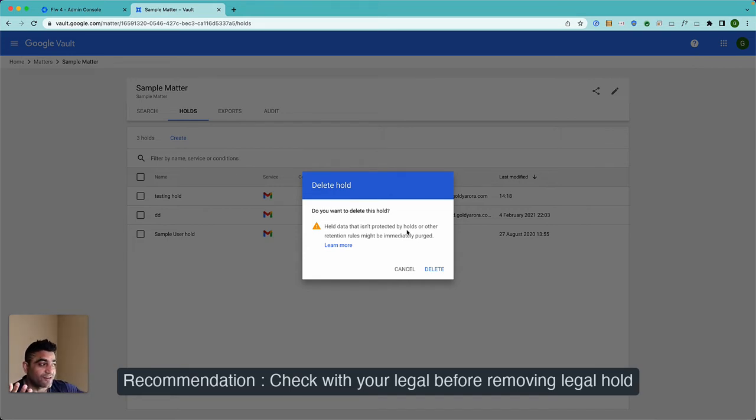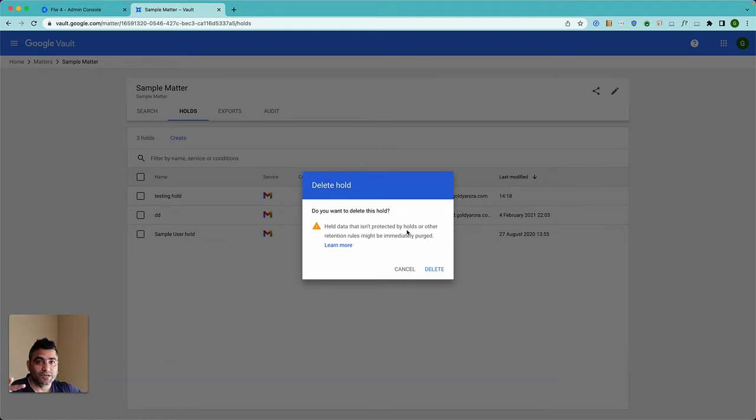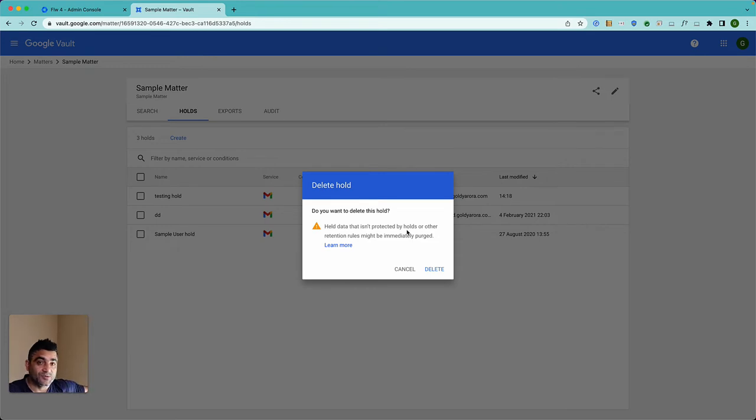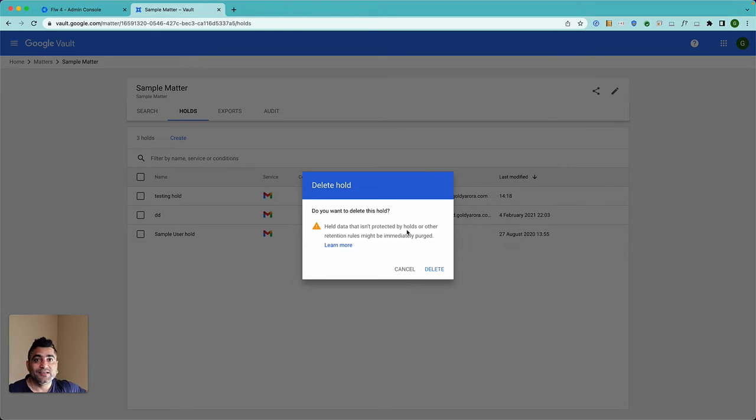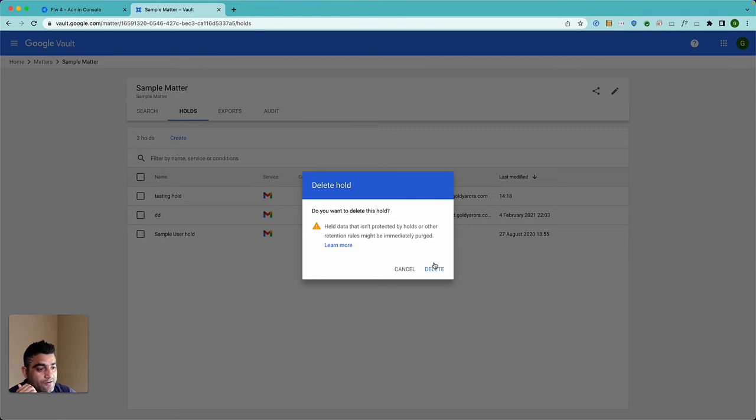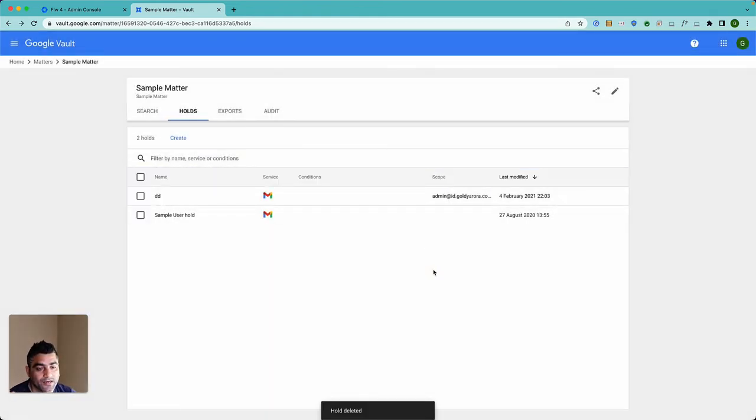But if you apply the legal hold, even if that retention period says delete or purge the messages, because there is a legal hold, it will take precedence and those messages will not be deleted even if their retention expires. So it is saying when you remove the legal hold, those retention periods will start applying immediately. If you're fine with that, go ahead and click on delete. Now it's deleted, the legal hold is not there anymore.